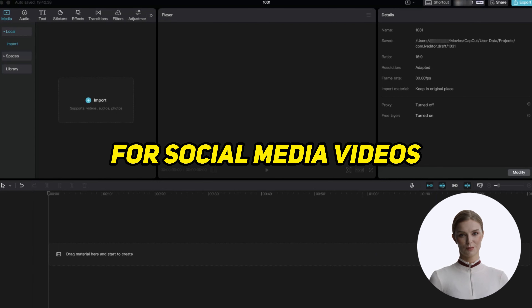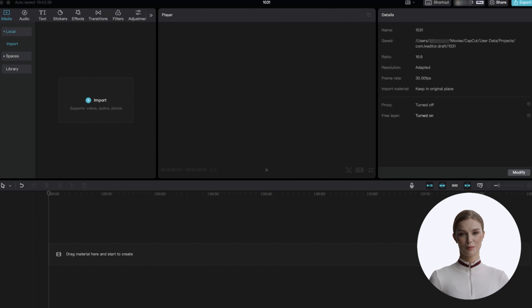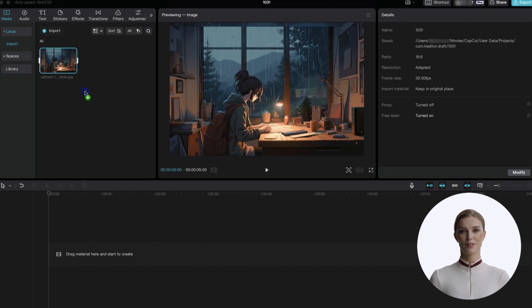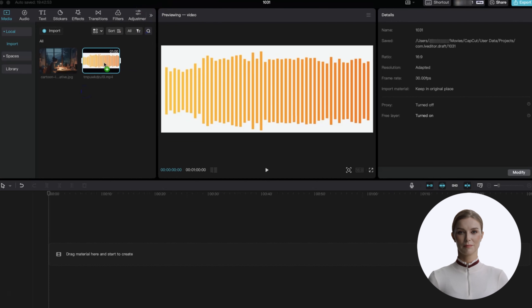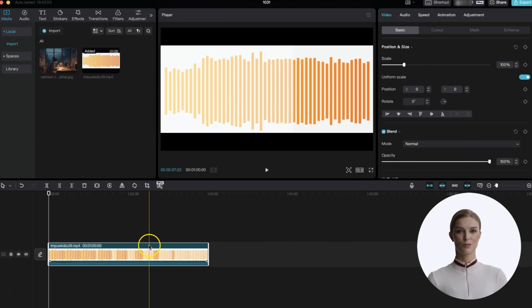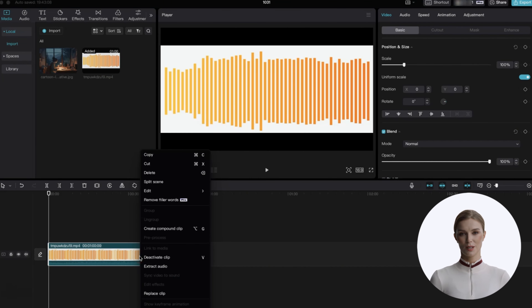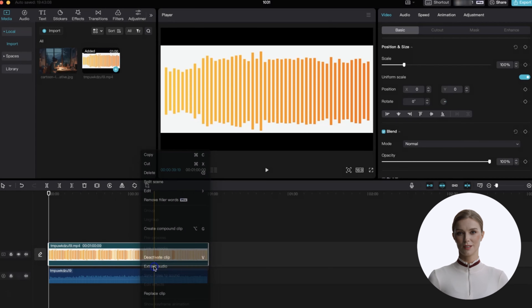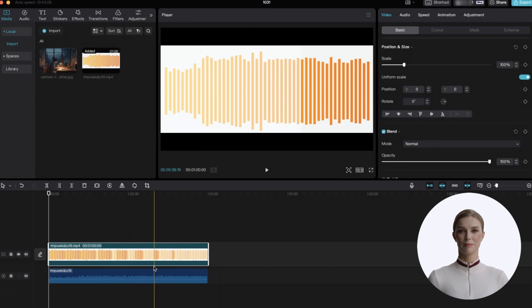Step two: let's grab a lo-fi image. Head over to Freepik.com and search for lo-fi images. You can see several to choose from.